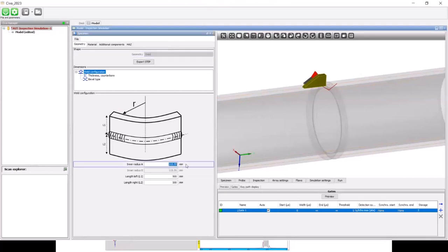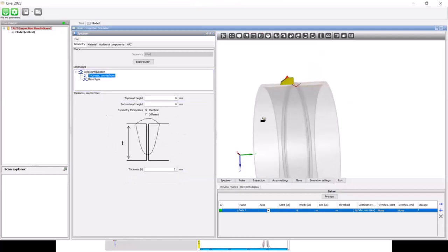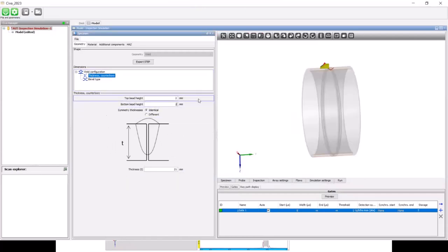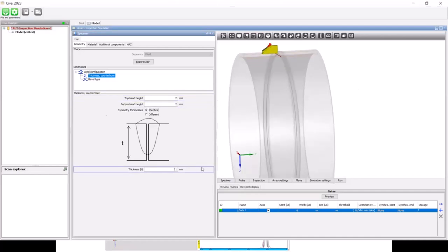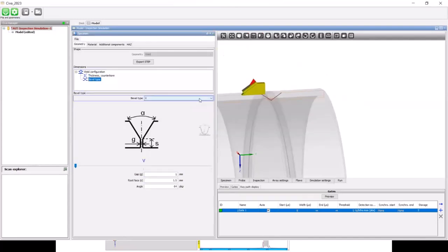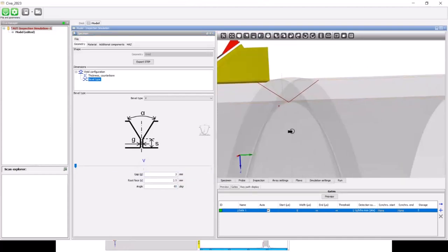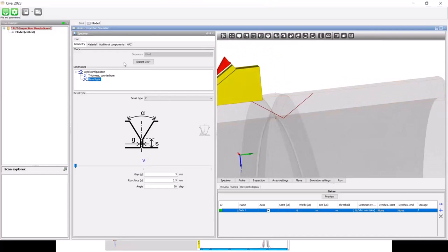You can define parameters for your own components. Let's change the outer diameter and inner radius to a bigger component. For the weld itself, you define the top bead, bottom bead, and some data sheet parameters. Let's set the pipe thickness to one inch. For the bevel, you have different shapes available — U, X, or V. Let's use V with a 60-degree bevel angle. The geometry is then refreshed in the 3D view with your settings. Let's assign carbon steel as the material.